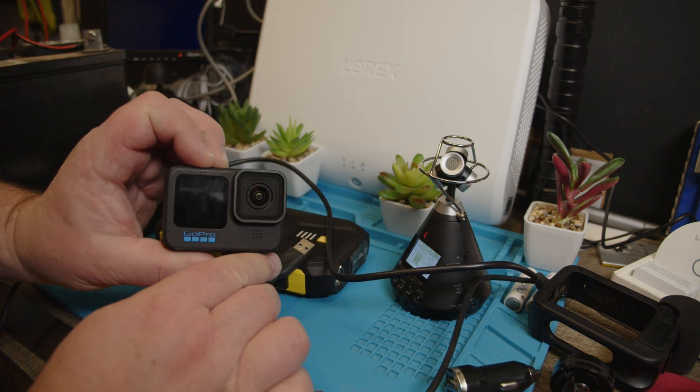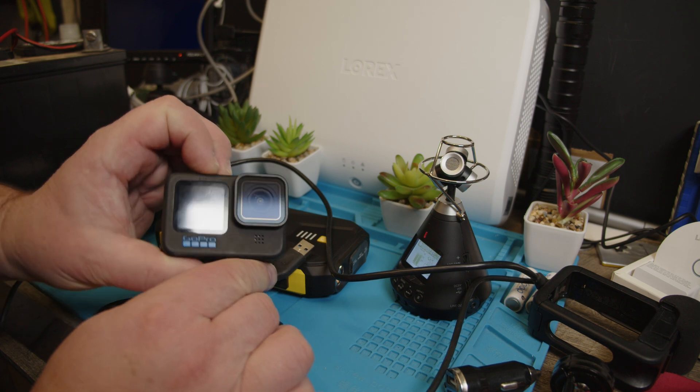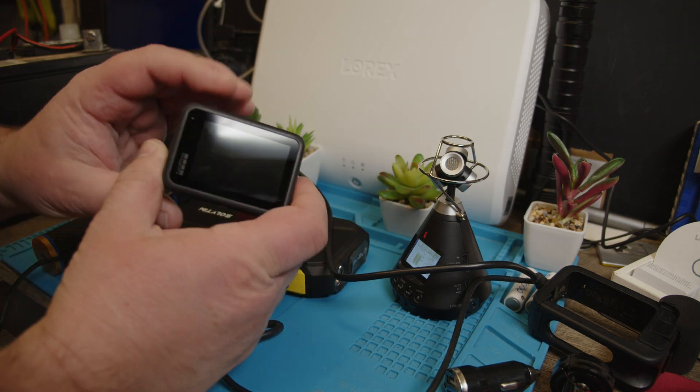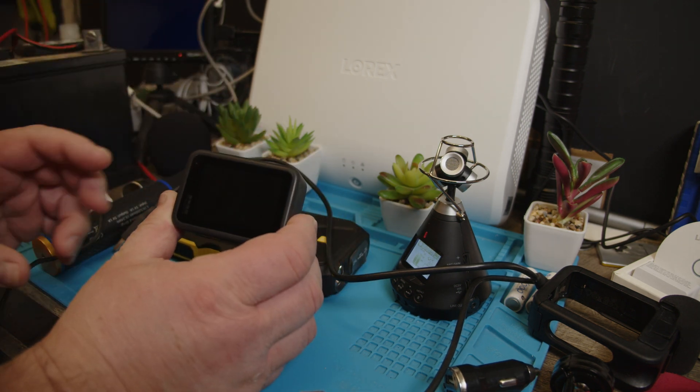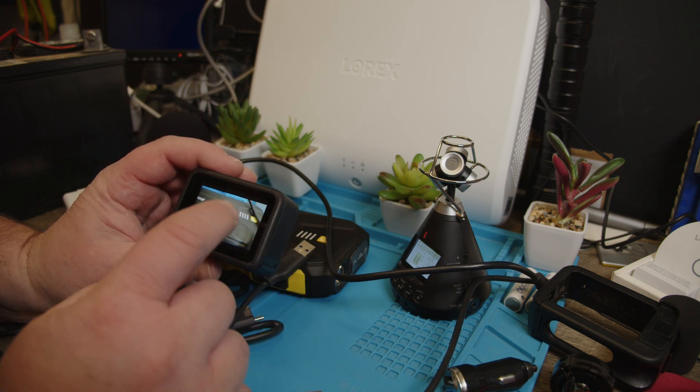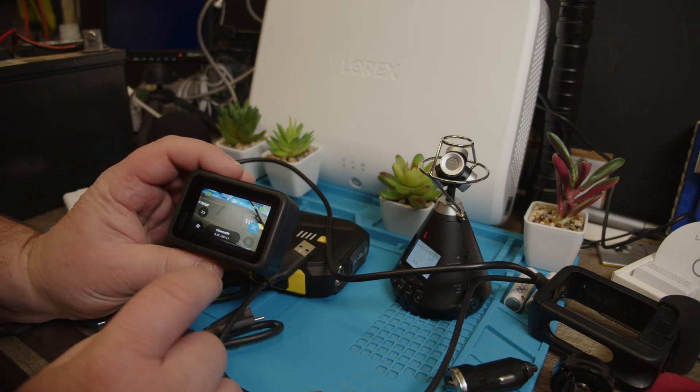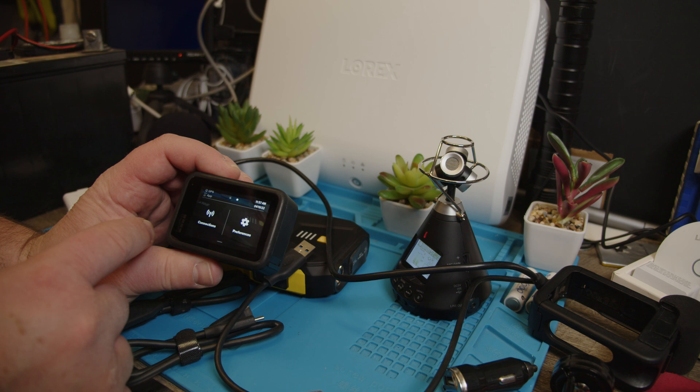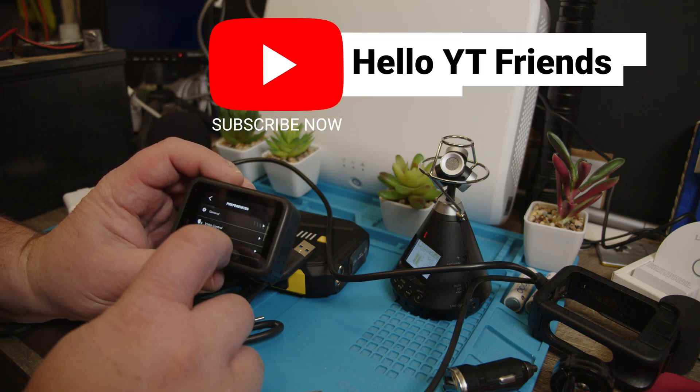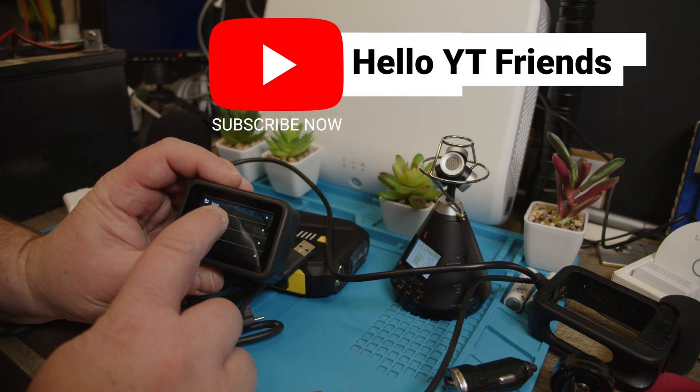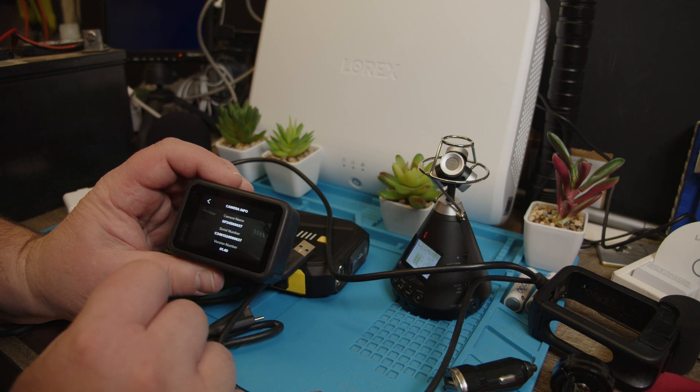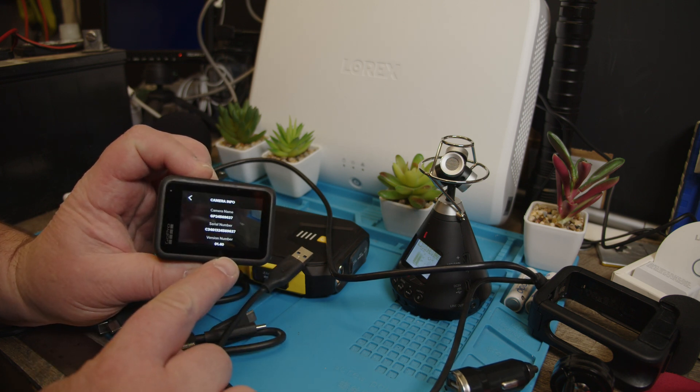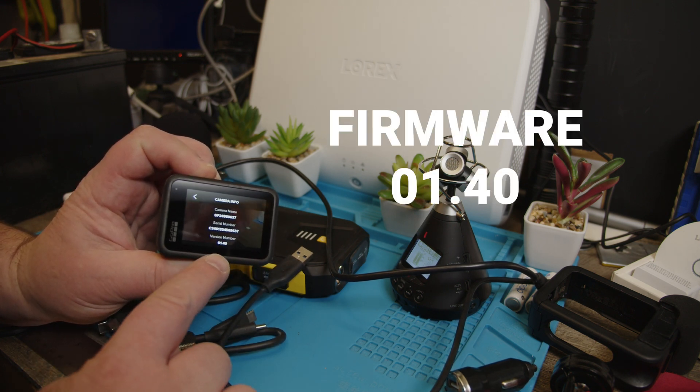We have our trusted GoPro Hero 10 in here. Just to show you we have a battery in there. We are going to check our firmware quick in preferences, about camera info. Then you will see the firmware 1.40.